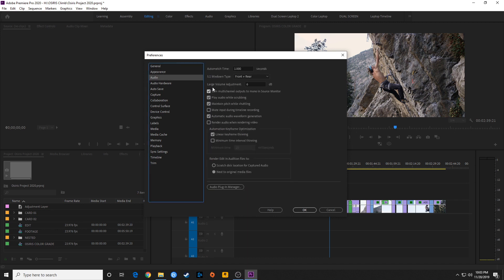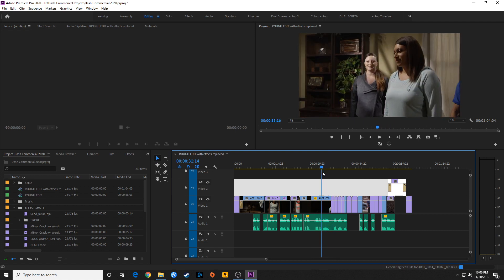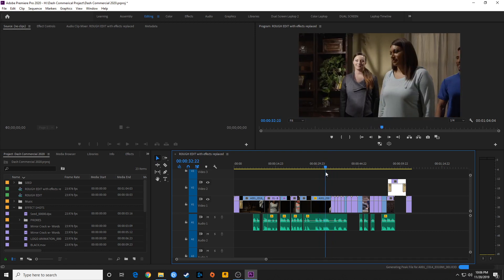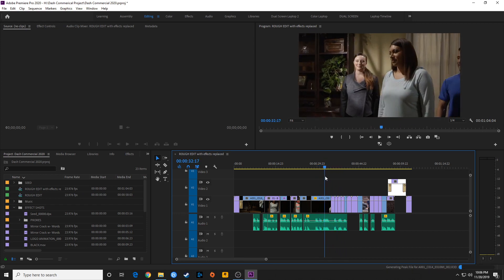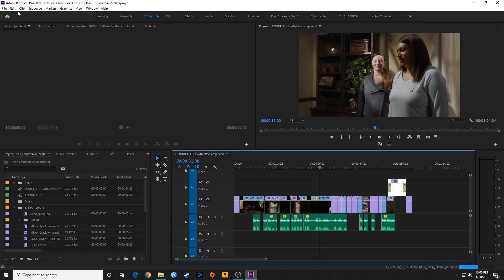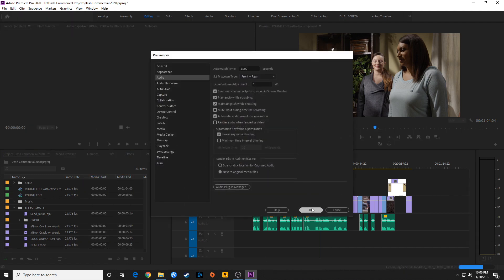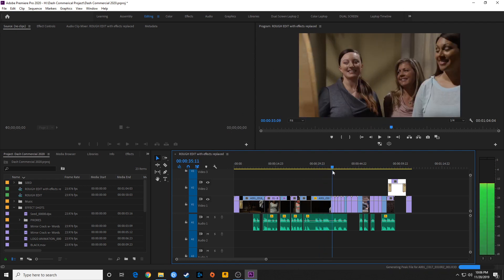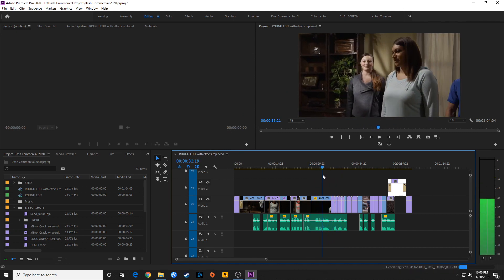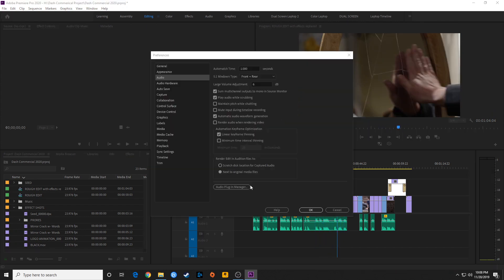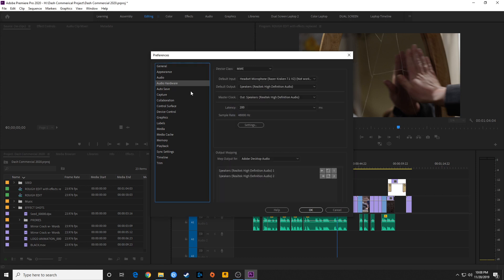Moving down to Audio — one thing I like to make sure is selected is "Play Audio While Scrubbing." Scrubbing is when you grab the playhead and move it back and forth. With that unchecked, there is no audio playing while you scrub. If you go to Edit > Preferences > Audio and checkmark "Play Audio While Scrubbing," you can hear the audio updating and playing back as you scrub through clips.